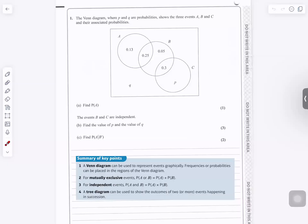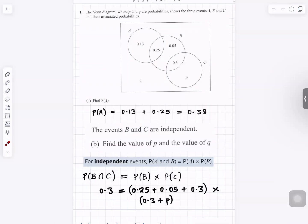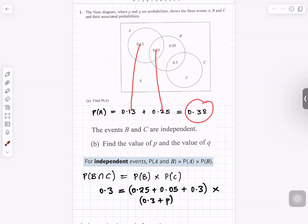Question number one: find the probability of A. The probability of A — you add 0.13 plus 0.25, which gives you 0.38.